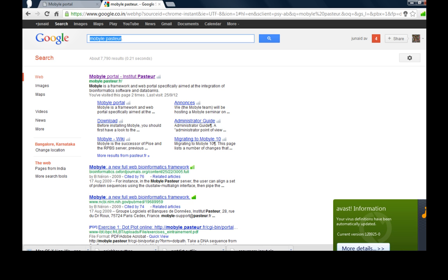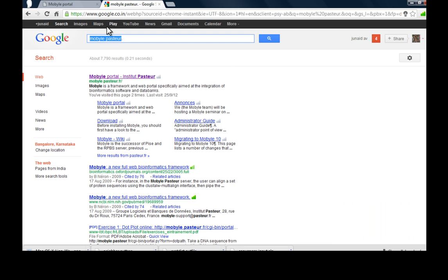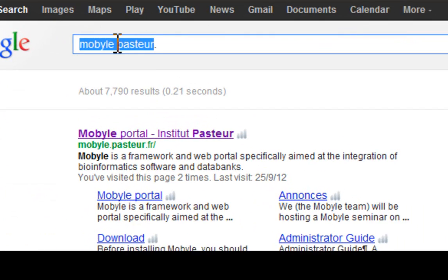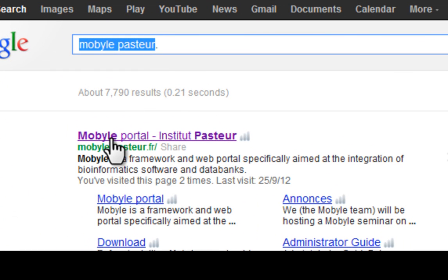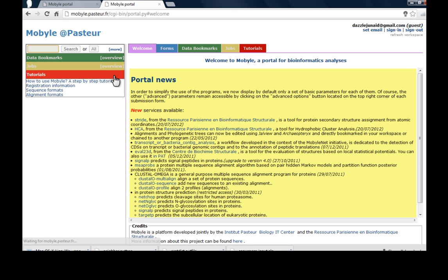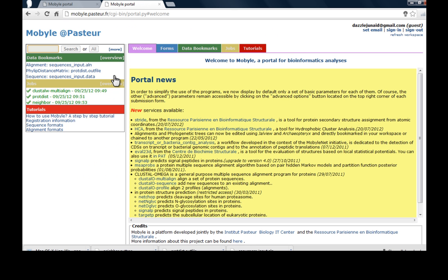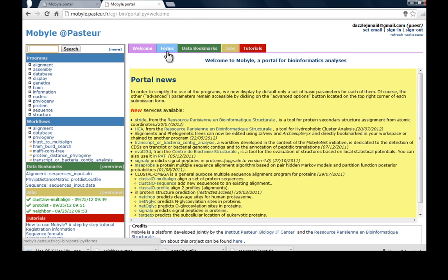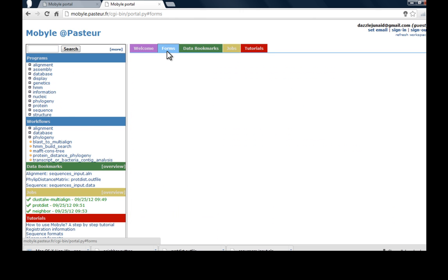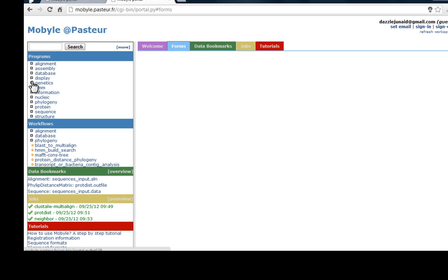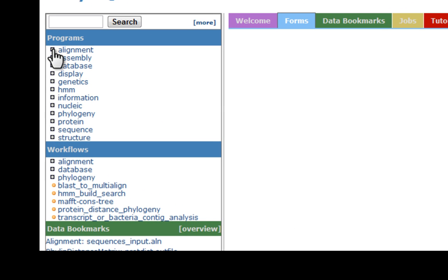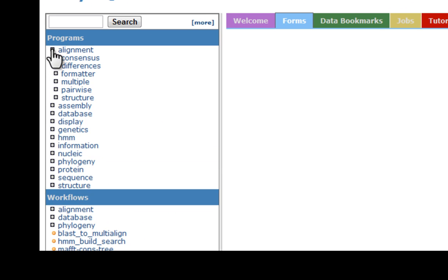In order to load the correct page, try to Google MOBYLE Pasteur. If you just Google this one, the first page will be PHYLIP. Otherwise you cannot directly by Googling PHYLIP get the direct link, or else check the description - I've given the link in the description.